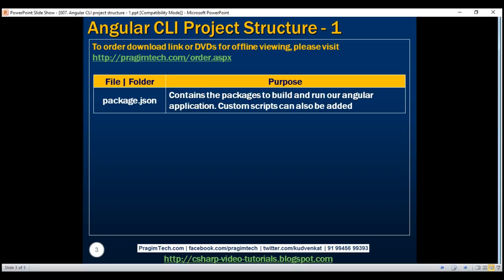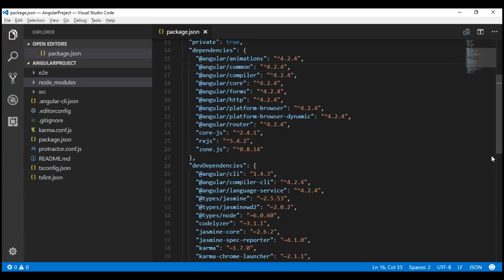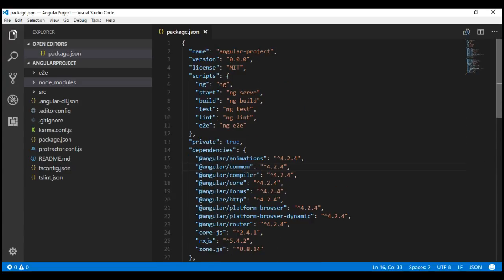In addition to the packages, this package.json file can also contain custom scripts. Notice we have a scripts section, and the start property is pointing to the command ng serve. So when we execute npm start, it's actually going to execute ng serve. And what does ng serve do? It builds the application and starts the server.